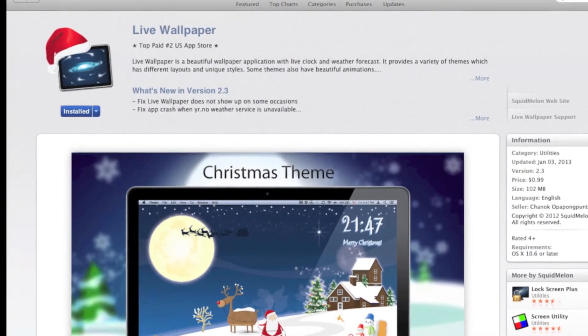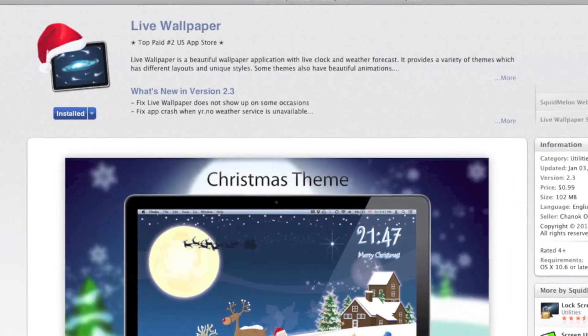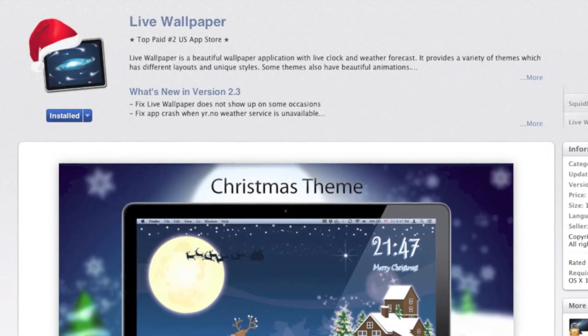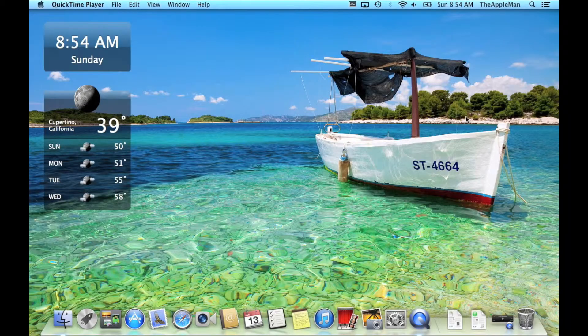Next, you need to buy live wallpaper. It's 99 cents on the App Store. After that, launch it.